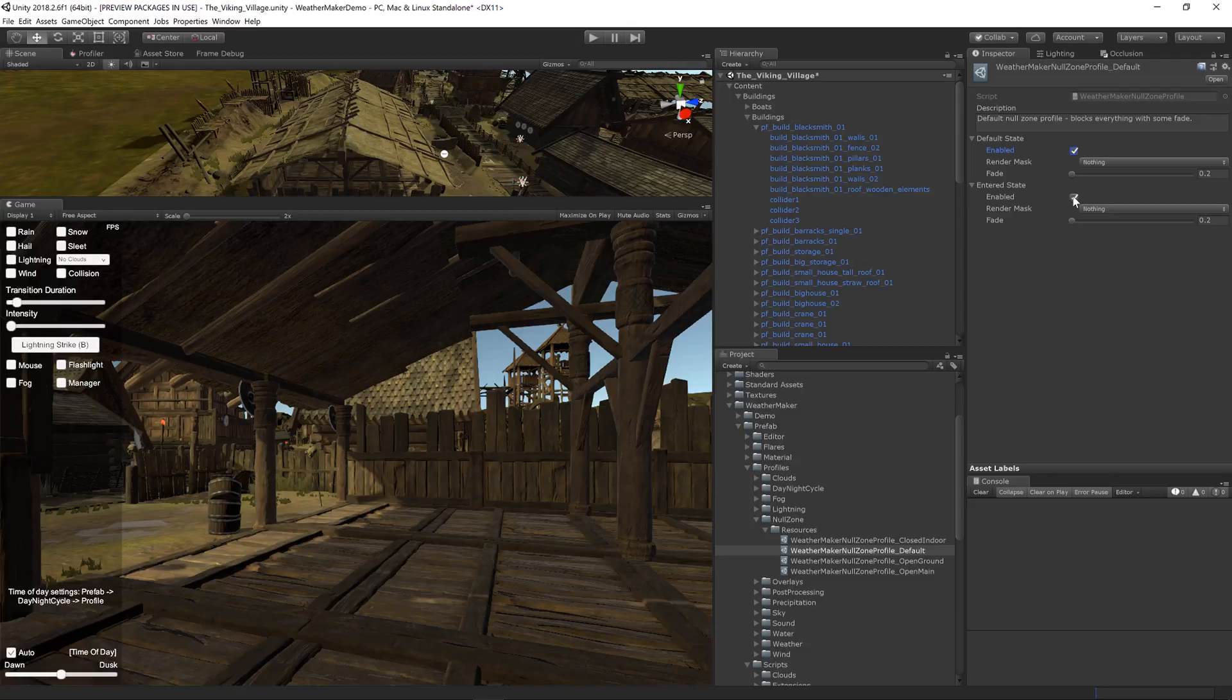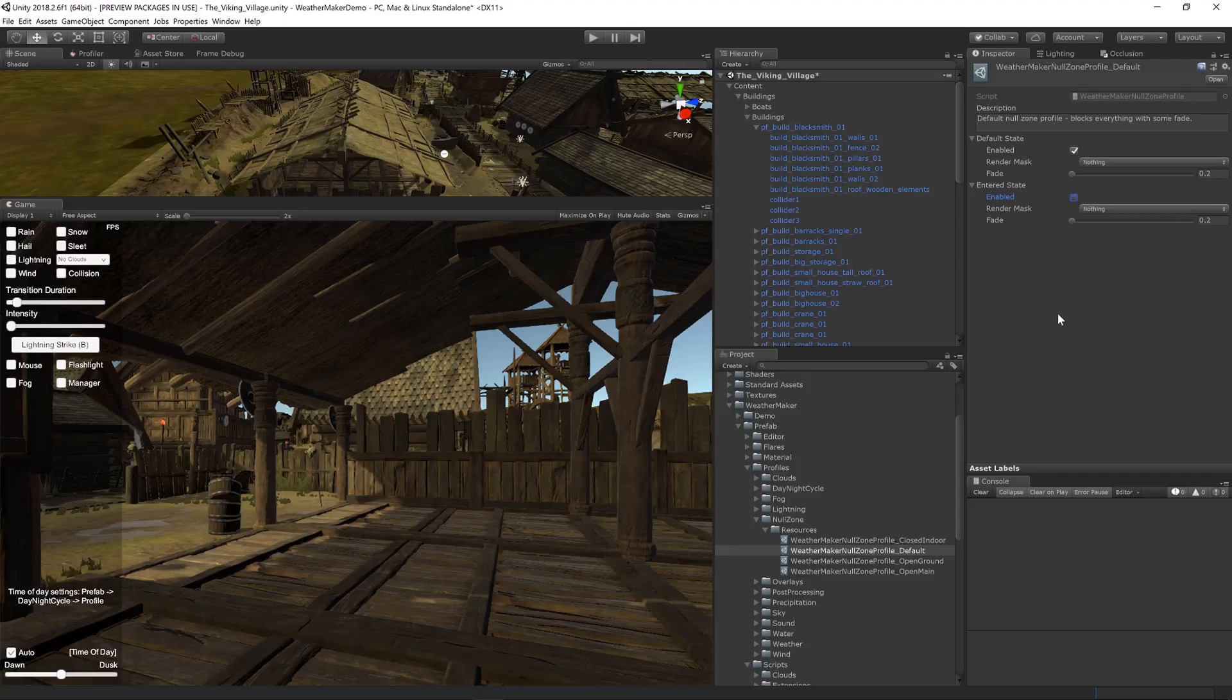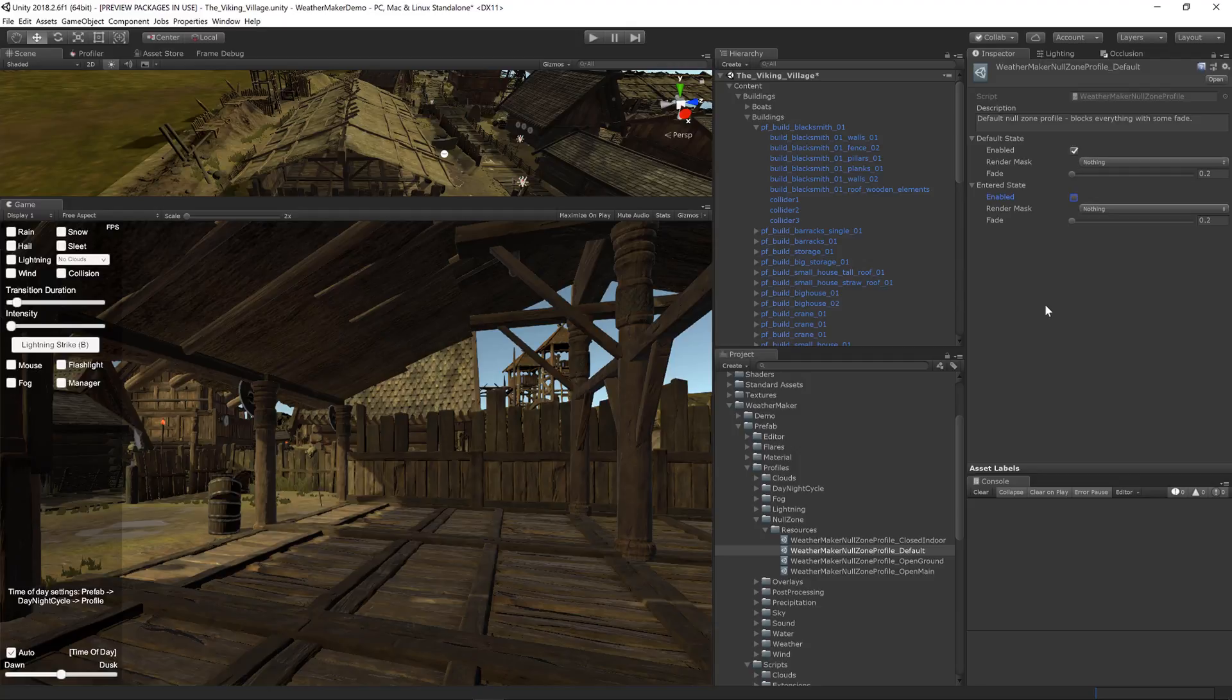which can save performance because no need to have a null zone rendering if the player is not inside of it. For example, a shed that's completely closed off. You don't need that null zone to work until the player goes inside the shed, potentially.